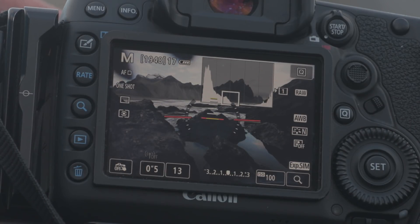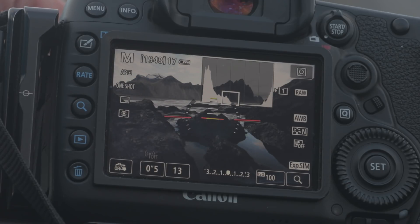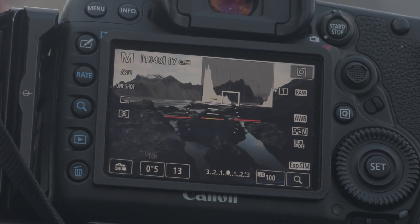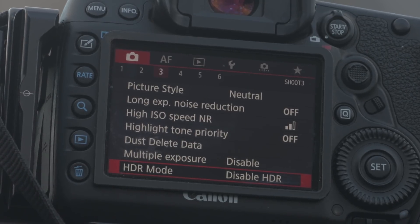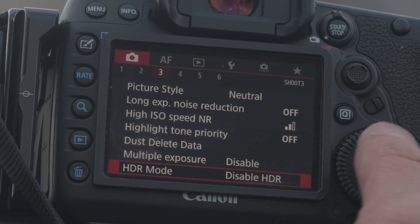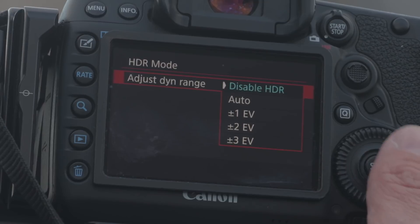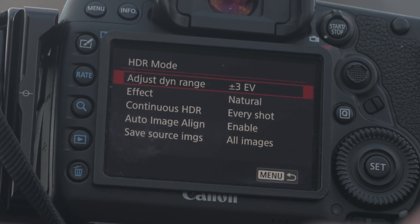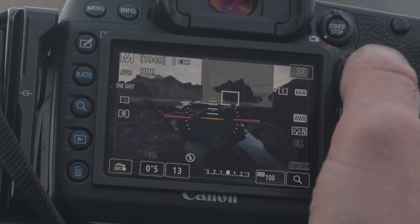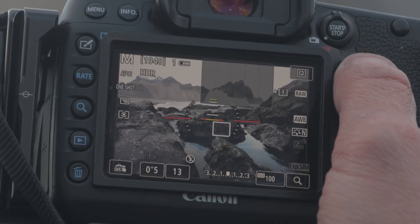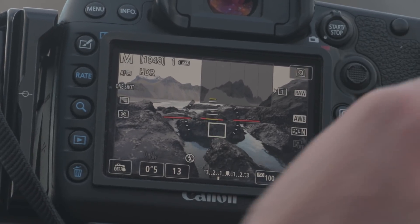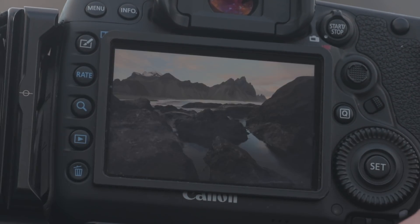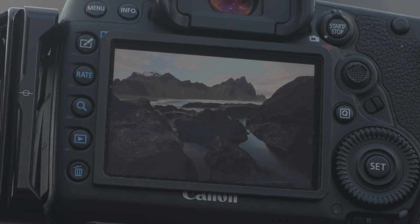So I want to do an exposure stack for this, and the easiest way is just to select HDR on your camera. I'm going to turn the polarizer a little bit to get - I want a little reflection in the pond, so I don't want to take it completely away. Something like that. Now I'll just put on HDR mode and enable it.